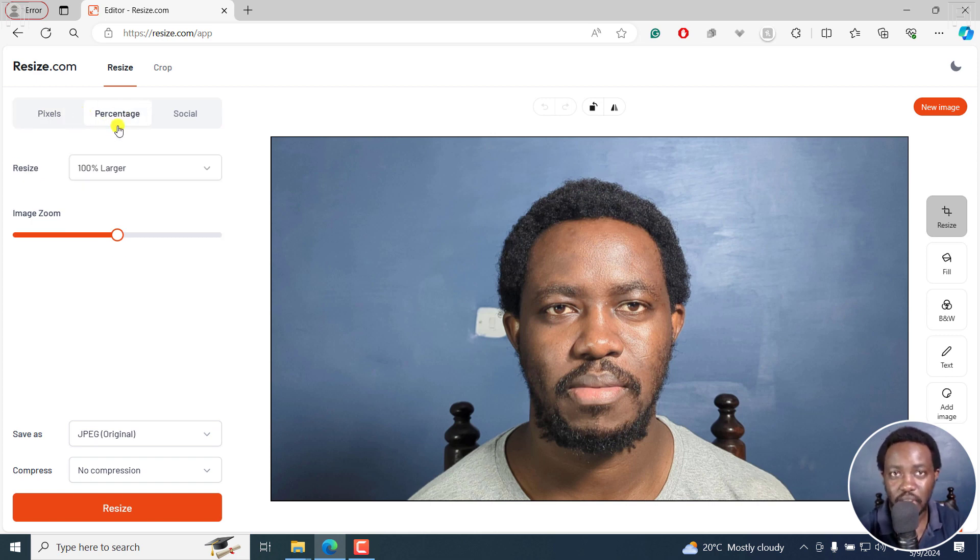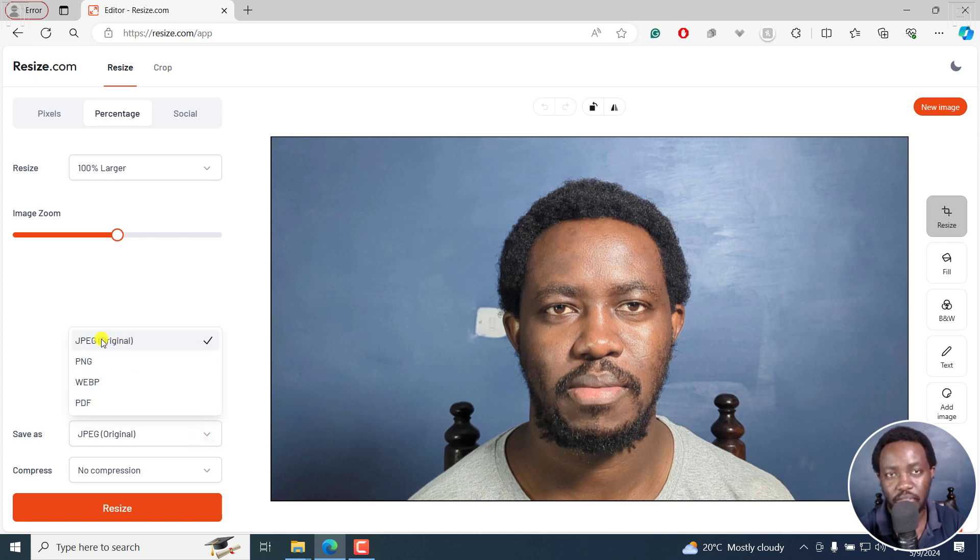If you're satisfied, just go to save. You can choose from the different options to save as a JPEG, the original, a PNG, WebP, or PDF.